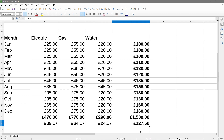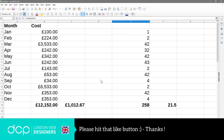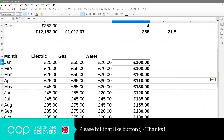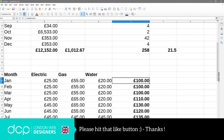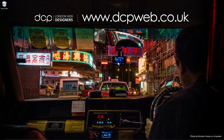Hopefully that makes sense - there were a few little errors but we managed to fix them quickly. That's pretty much how you can go about calculating averages, with a few different examples shown here. I look forward to seeing you on the next DCP web tutorial.